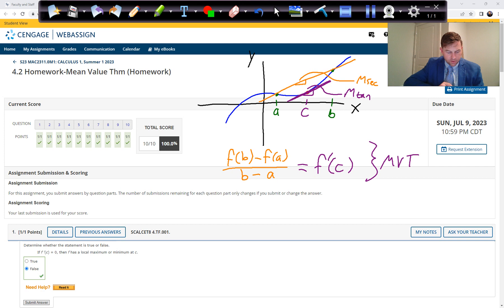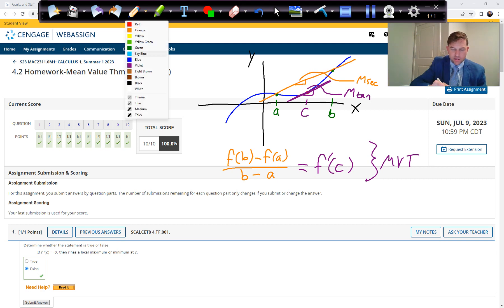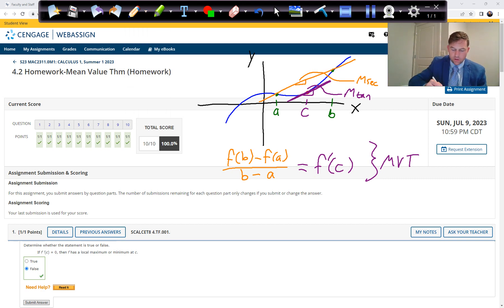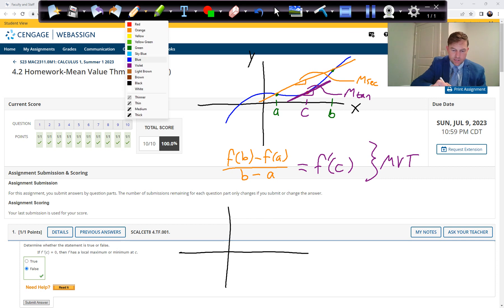Let's look at the first problem. It says determine whether the statement is true or false: if f prime of C equals zero, then f has a local maximum or minimum at C.